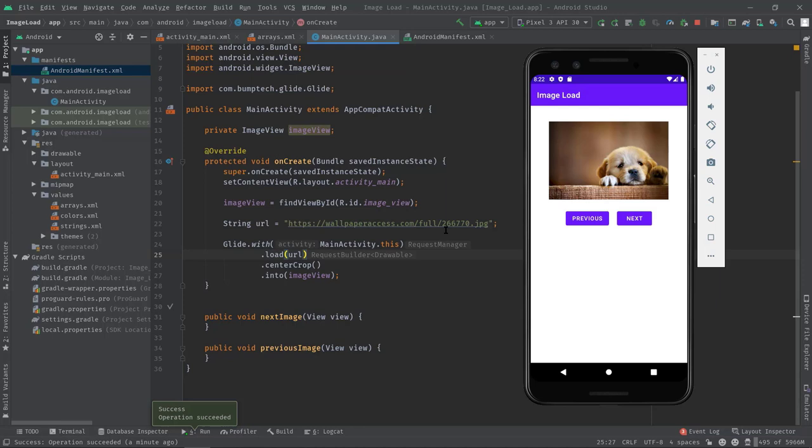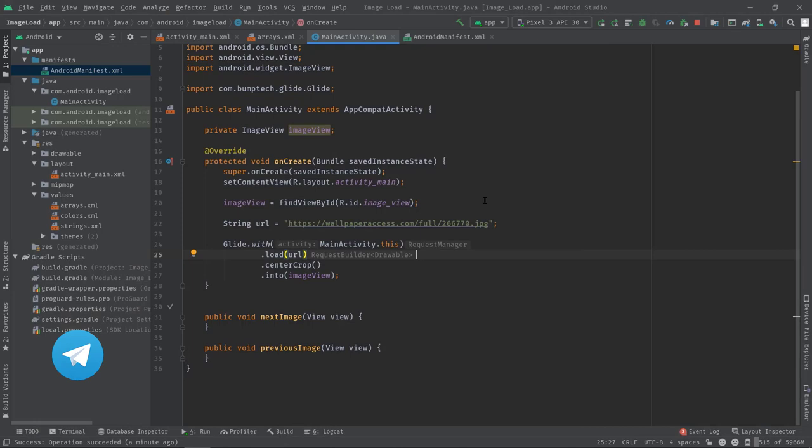As you can see we have successfully fetched the image from this URL. So not only still images but also we can load animated GIF files using Glide.